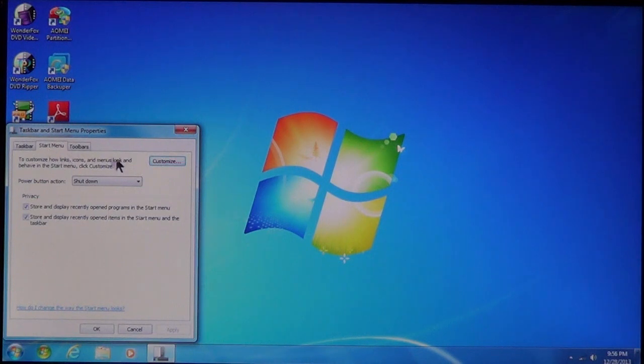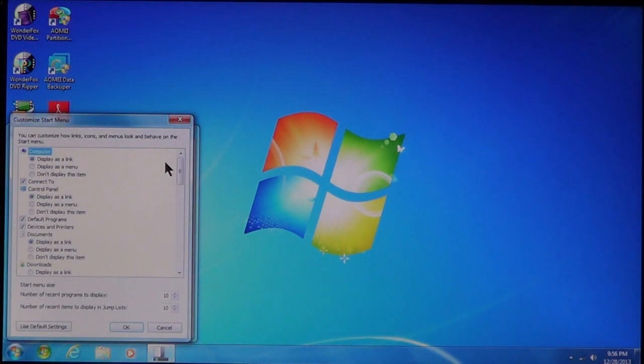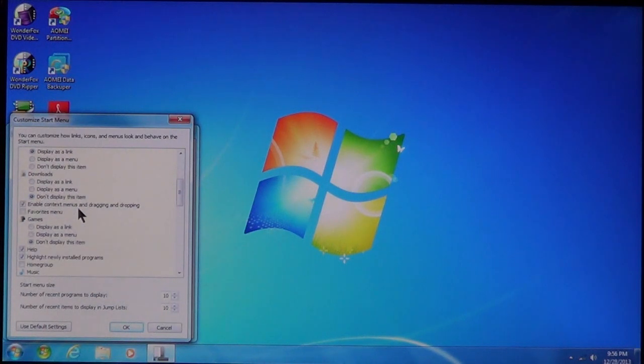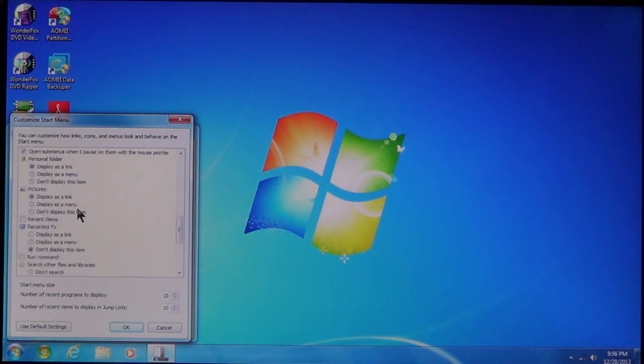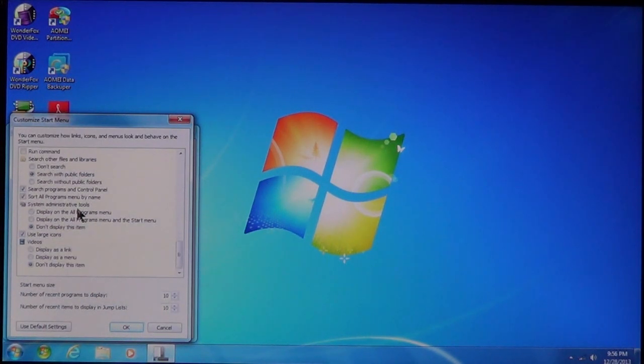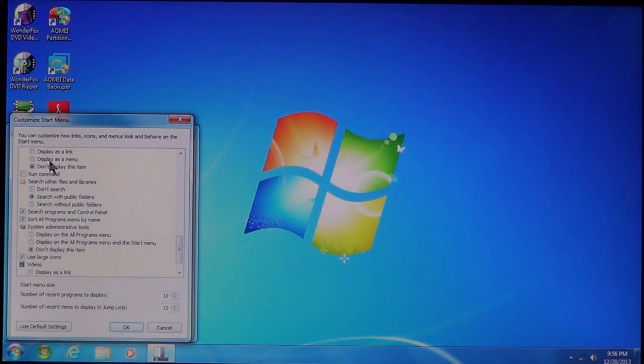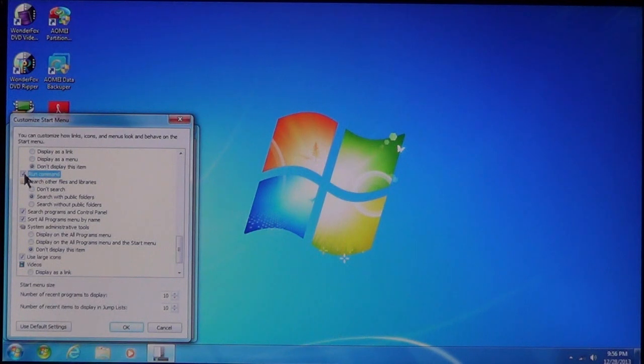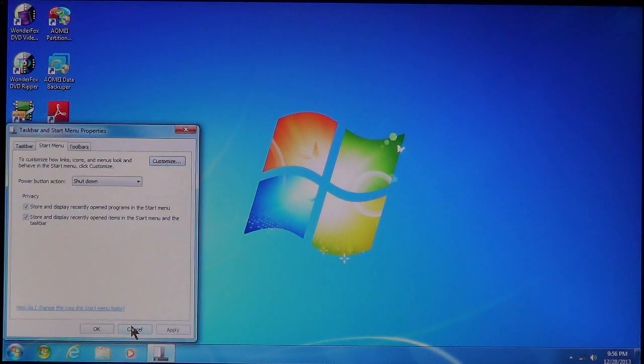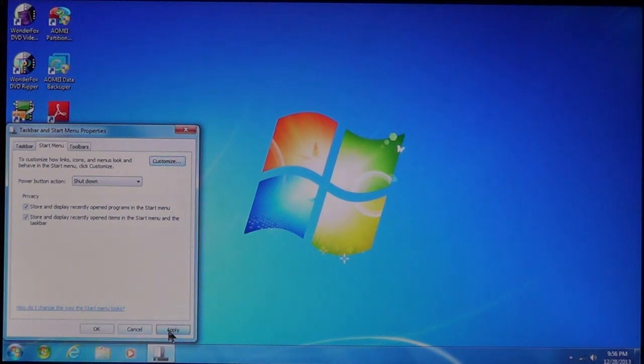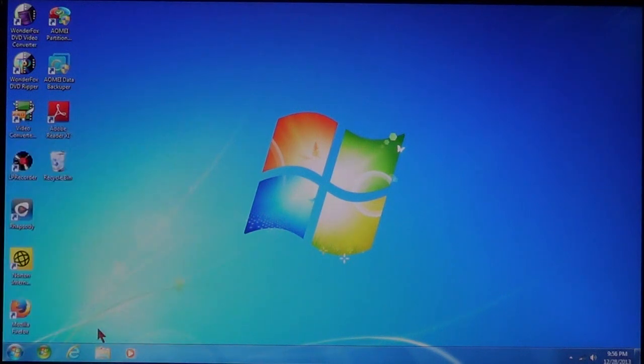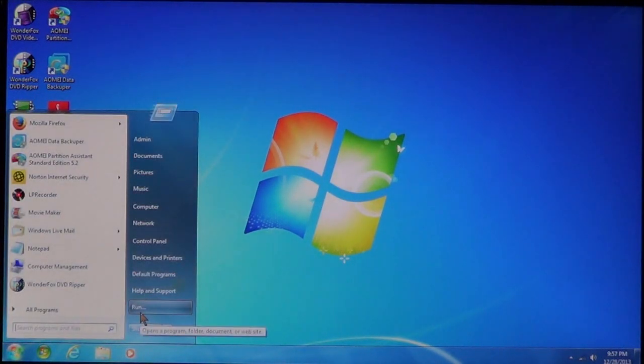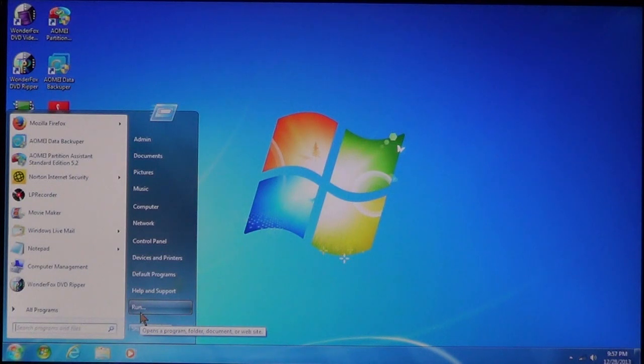And then you're going to see a list. Scroll down until you see the Run command, which is this one right here. Click it, and it's going to put a checkmark in that box. Choose OK, Apply, OK, and now it's set. Click Start. Now you see the Run command in the Start Menu. Click it.